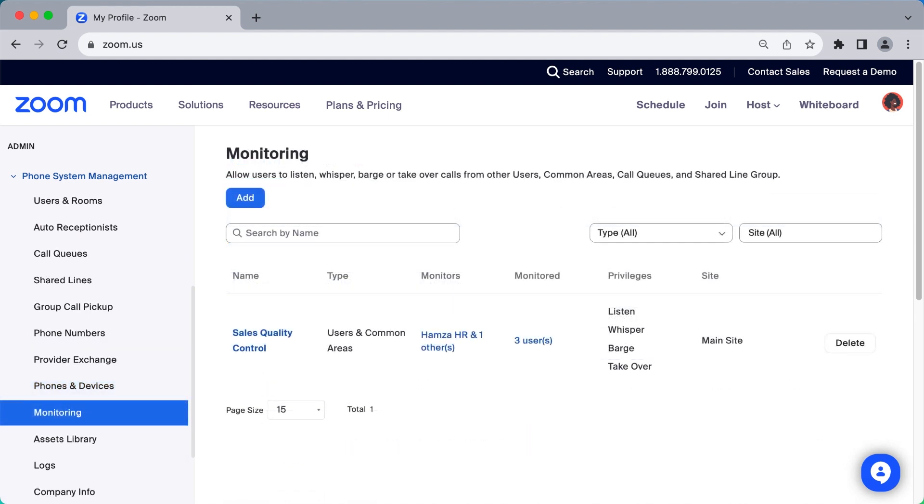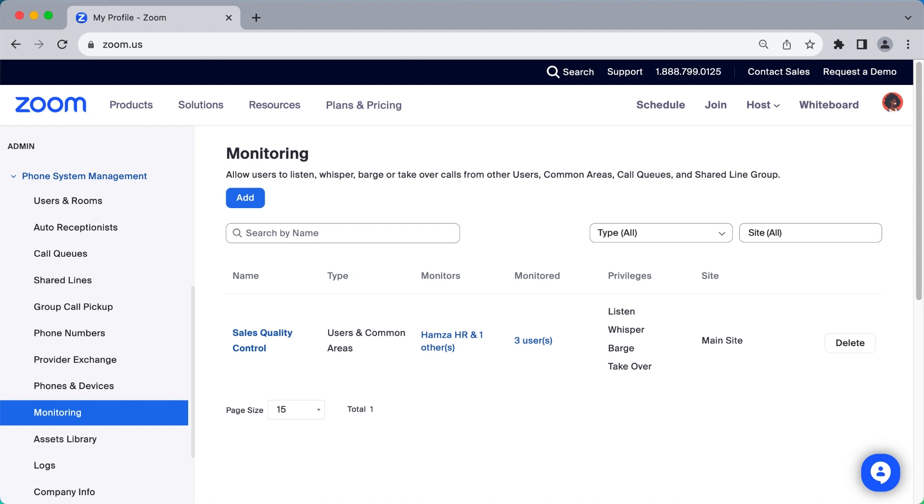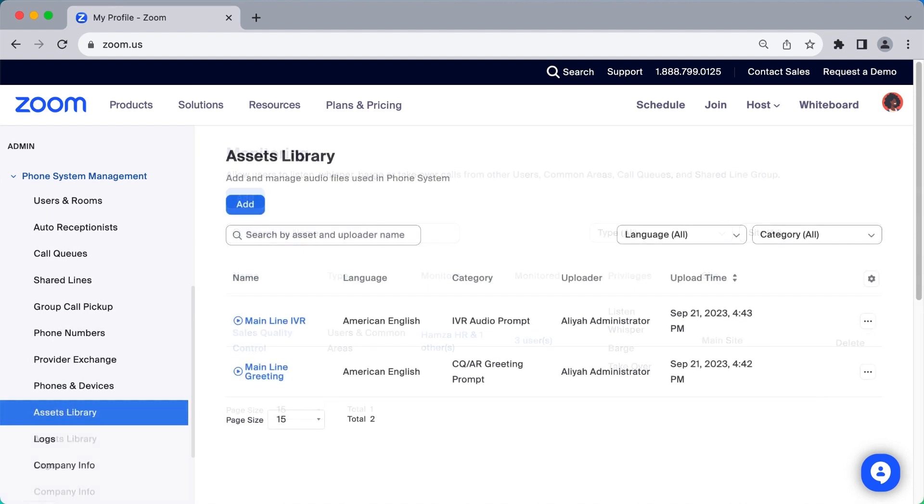Under Monitoring, you can grant specific users the ability to listen, whisper, barge, or even take over calls from other users. This section isn't visible by default but can be turned on in your account settings.